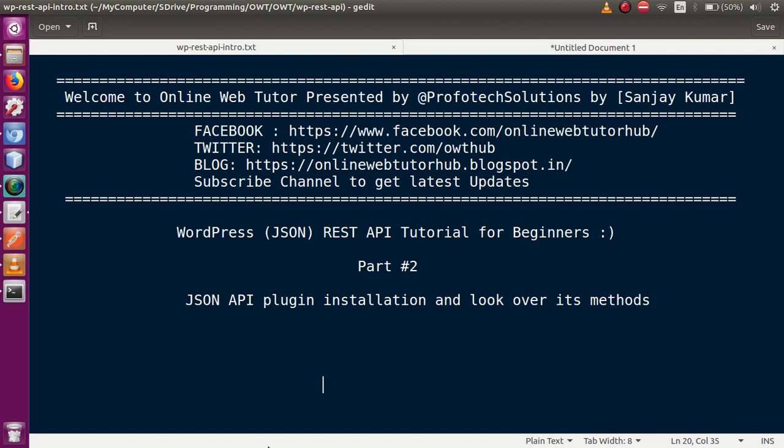Hello guys, welcome to Online Web Tutor presented by Prophetic Solutions Team. I am Sanjay. We are learning WordPress JSON REST API tutorial and this is our second part. If you're a beginner to this channel, please don't forget to subscribe and keep watching our previous video sessions that we have made for WordPress customization.